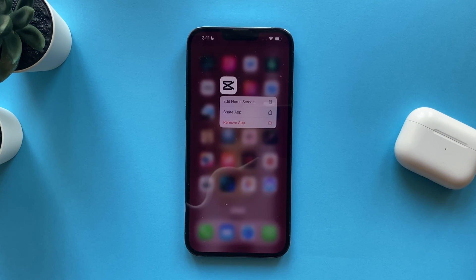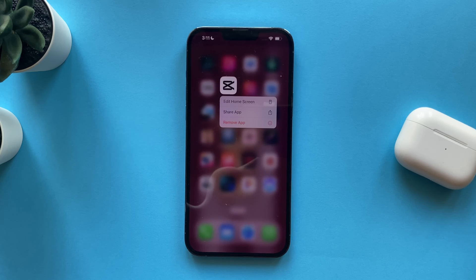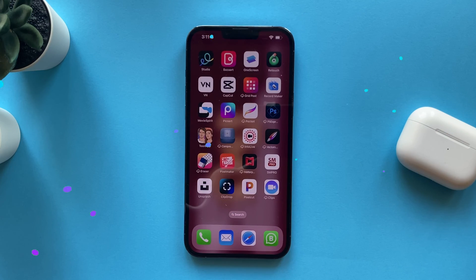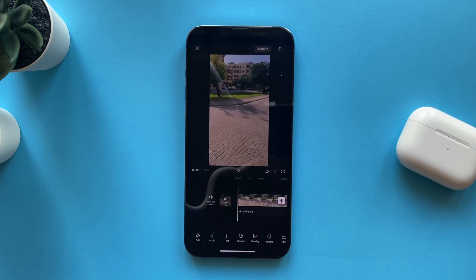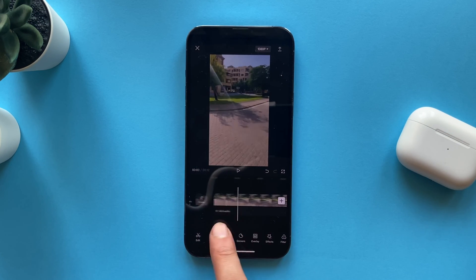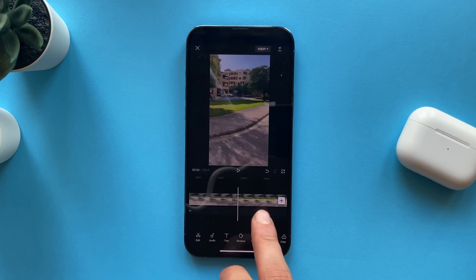In this video I'll show you how to stabilize your video on CapCut on iPhone. All you have to do is open CapCut and add the video that you want to stabilize.